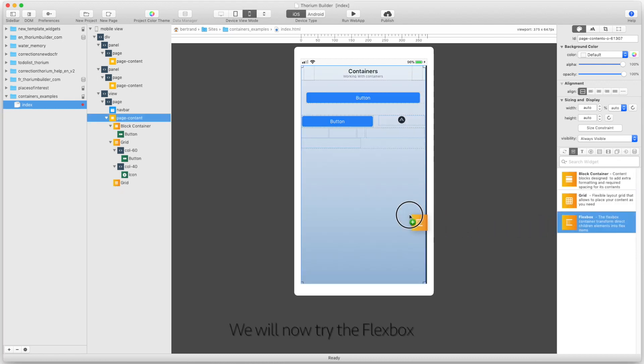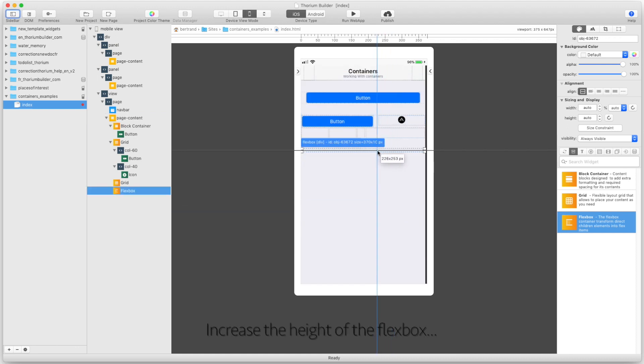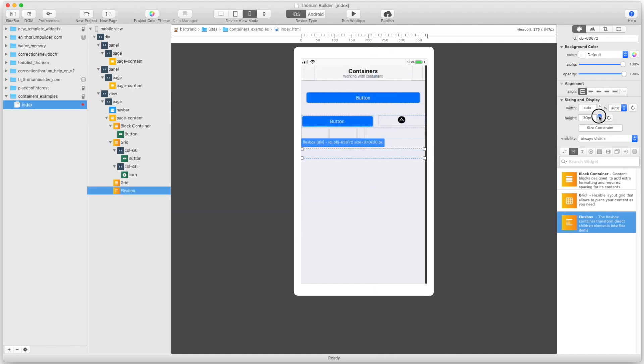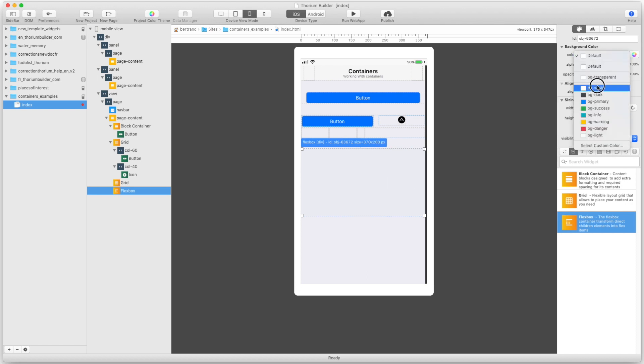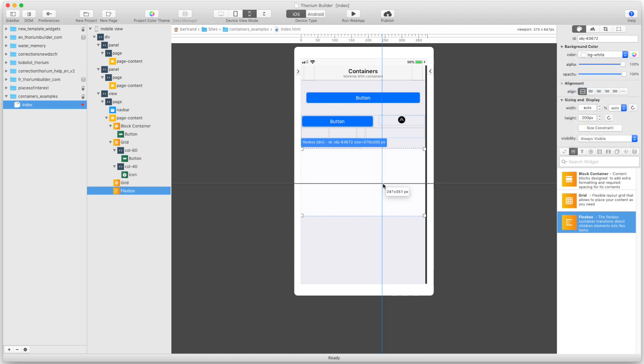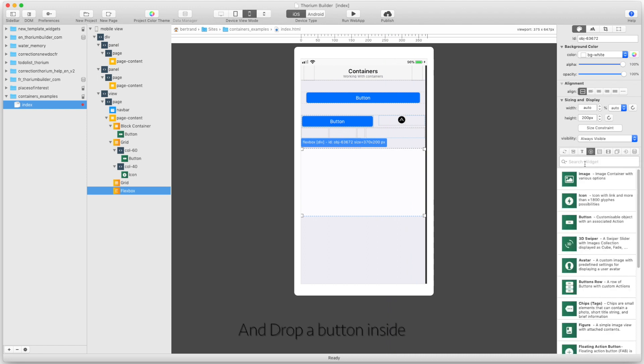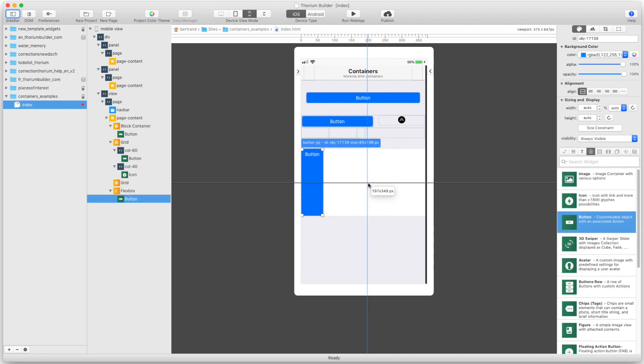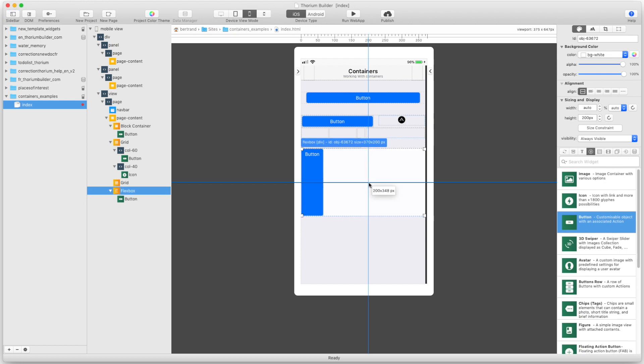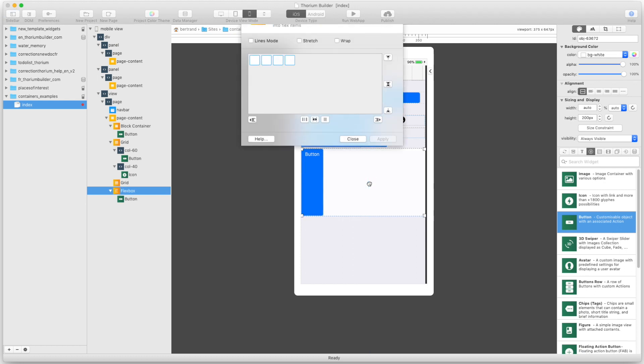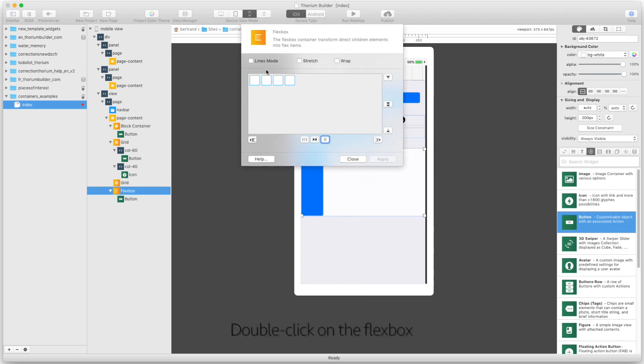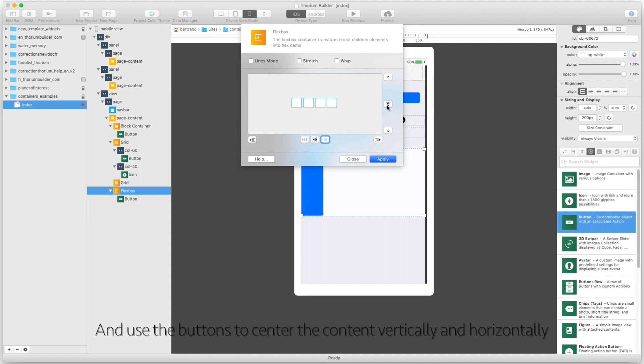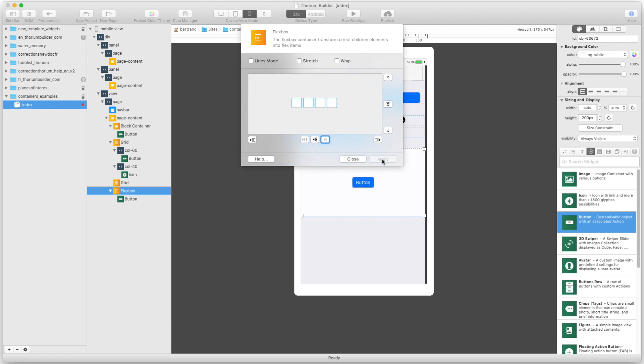We will now try the flex box. Increase the height of the flex box. And drop a button inside. Double click on the flex box. And use the buttons to center the content vertically and horizontally.